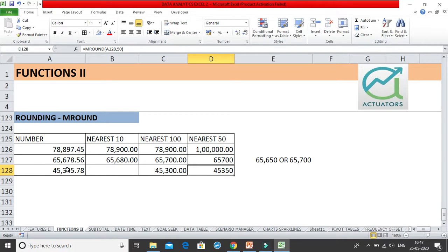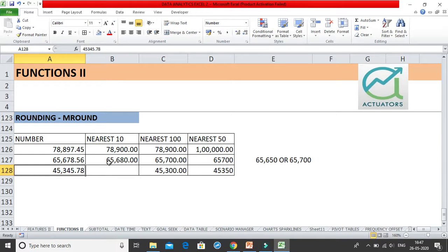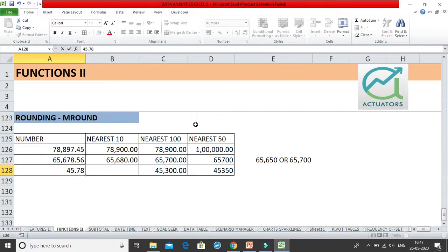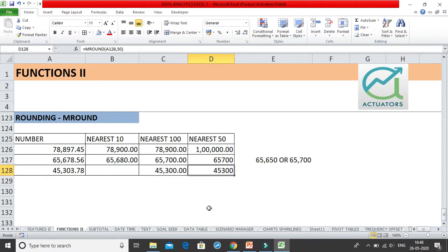For the number 345 with nearest 50, it lies between 300 and 350. Either it can go to 300 or 350. Since 345 is to the right of 325 — the midpoint — the answer is 350. If we change the number to 303, it lies between 300 and 350 but is to the left of 325, so the nearest 50 answer is 300. This is how you work out nearest 10s, 100s, and 50s.